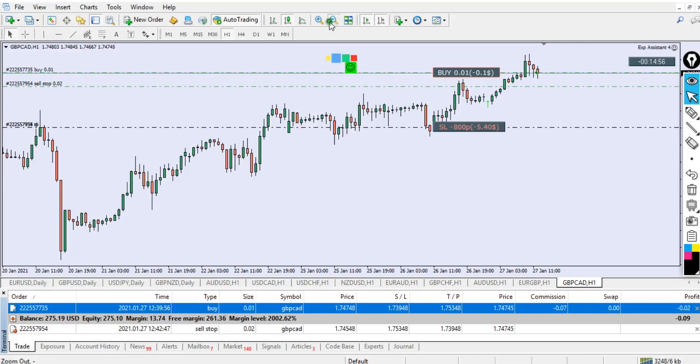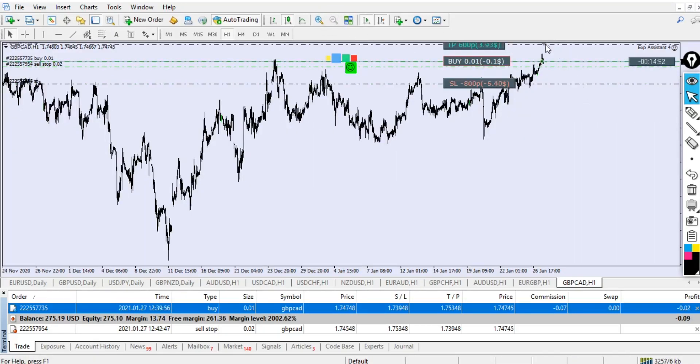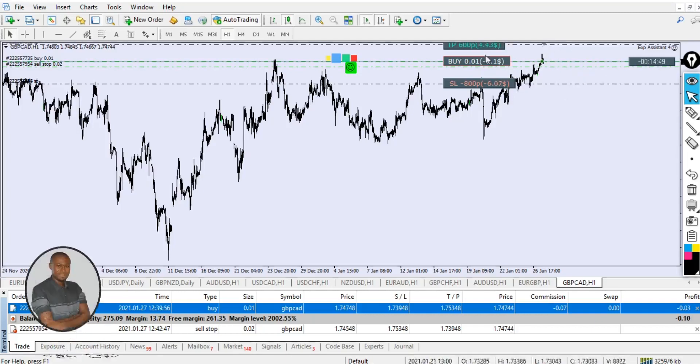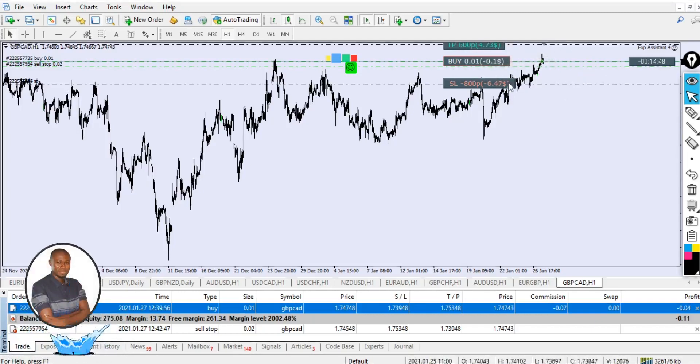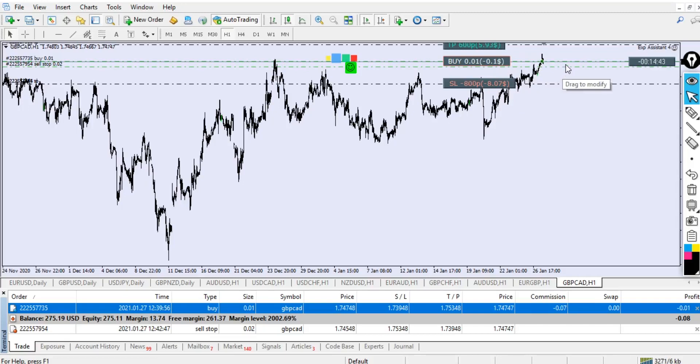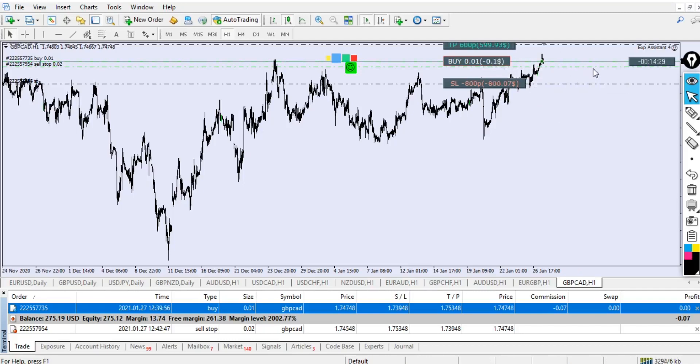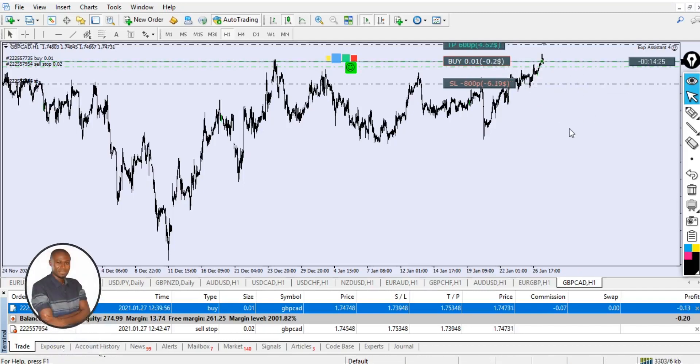Let me zoom back more so you can see. We have take profit for the buy—60 pips TP. This take profit here is the stop loss for the 0.02 sell stop. The stop loss for sell stop is 80 pips and the take profit, and the stop loss for 0.01 buy is 80 pips. The take profit for 0.02 sell stop—you can see how the whole thing is.